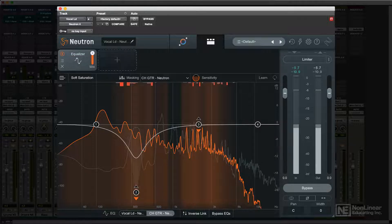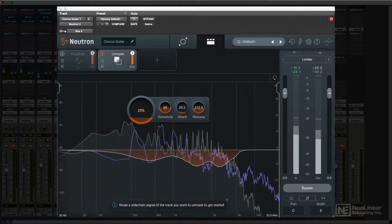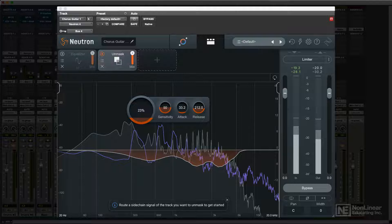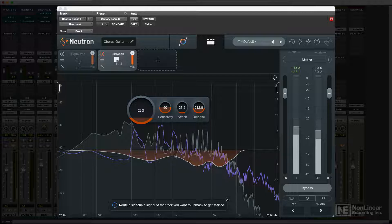Neutron 4 expanded on this capability with the Unmask module, which automatically applies spectral processing to correct any masking detected, making it even easier to deal with that common mixing scenario.